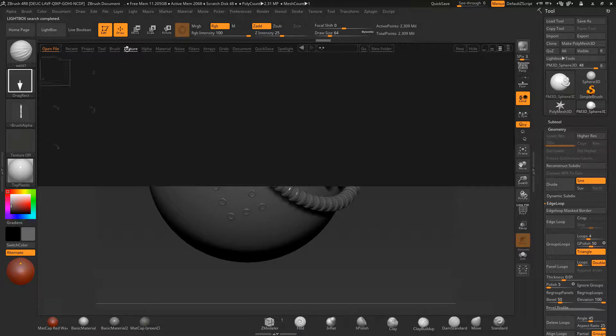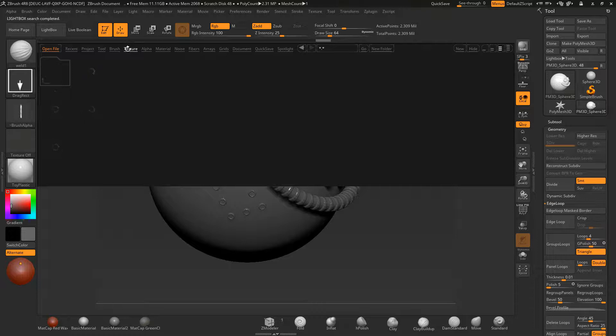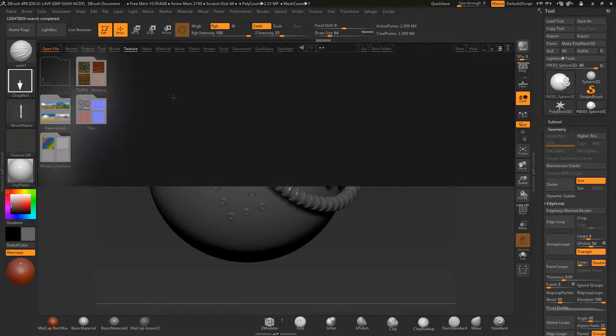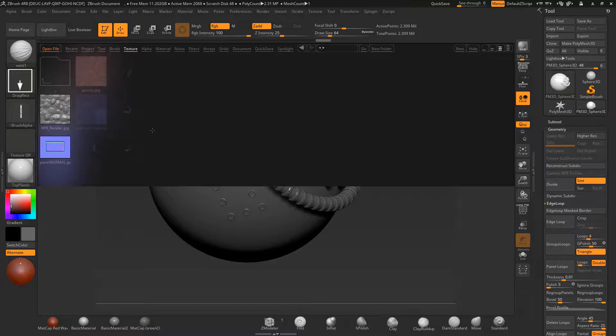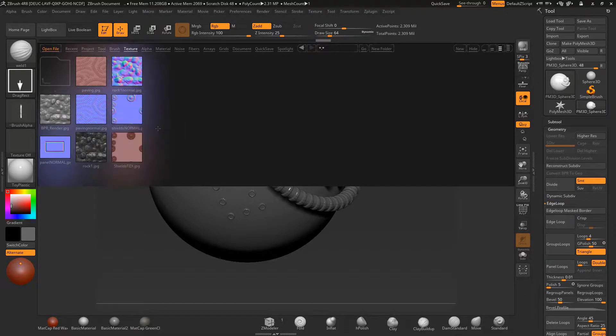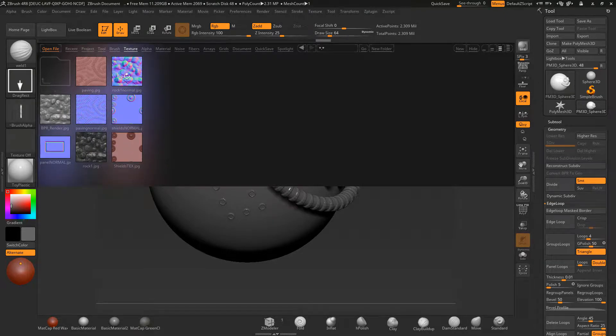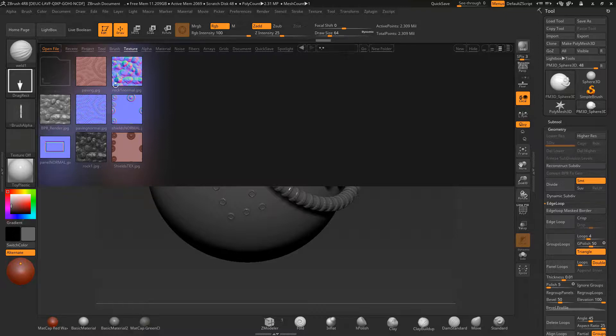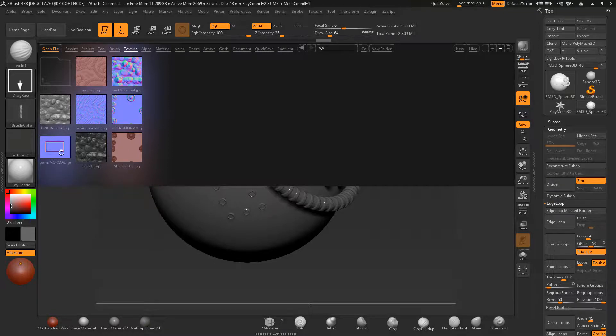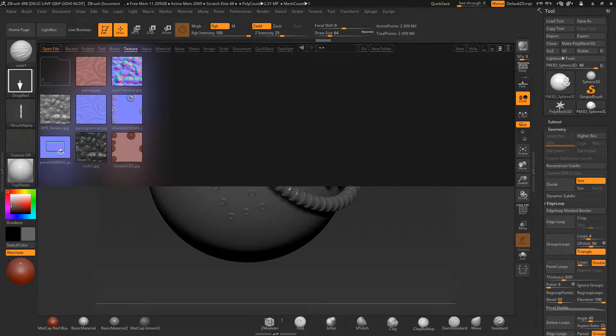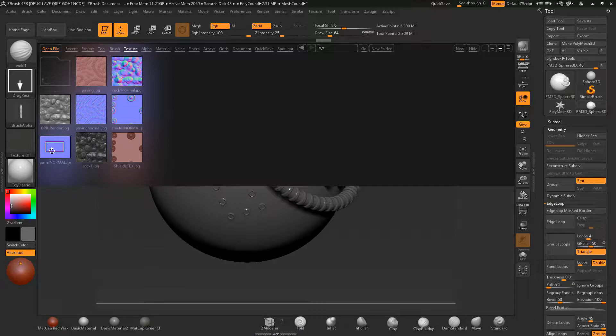I'm going to be showing you how to do tileable textures inside ZBrush as well. If we have a look at some of the tiles that we've created here, you can see these are all tileable textures I created during the course, and also a panel that we could use. We can export out a normal panel there that we could use in programs such as Substance Painter.